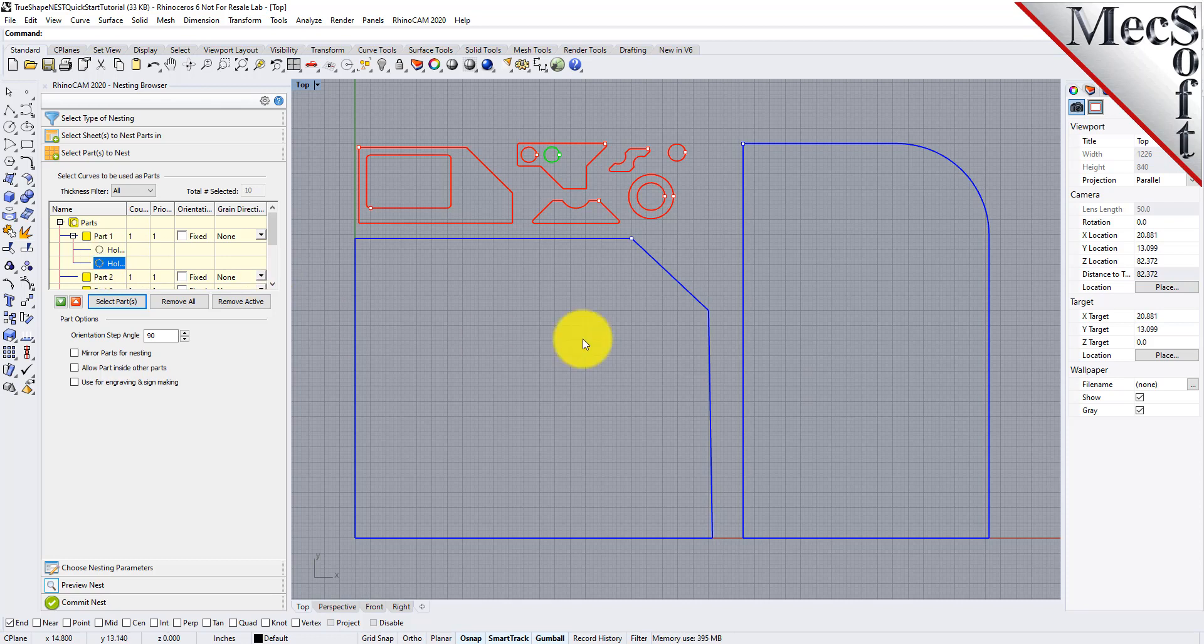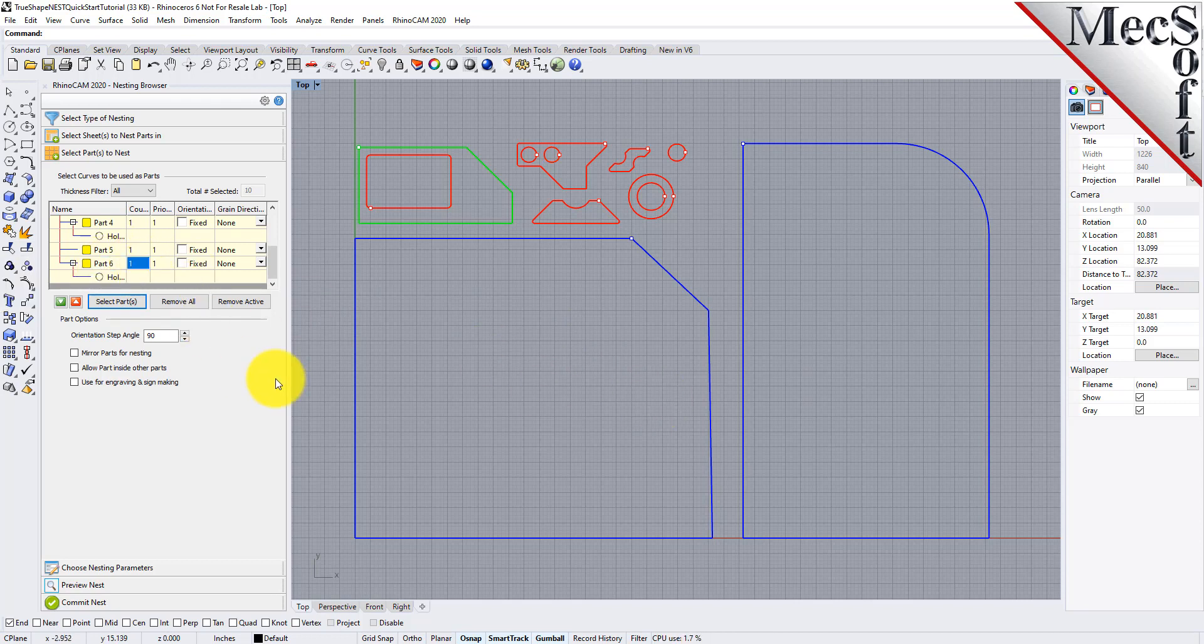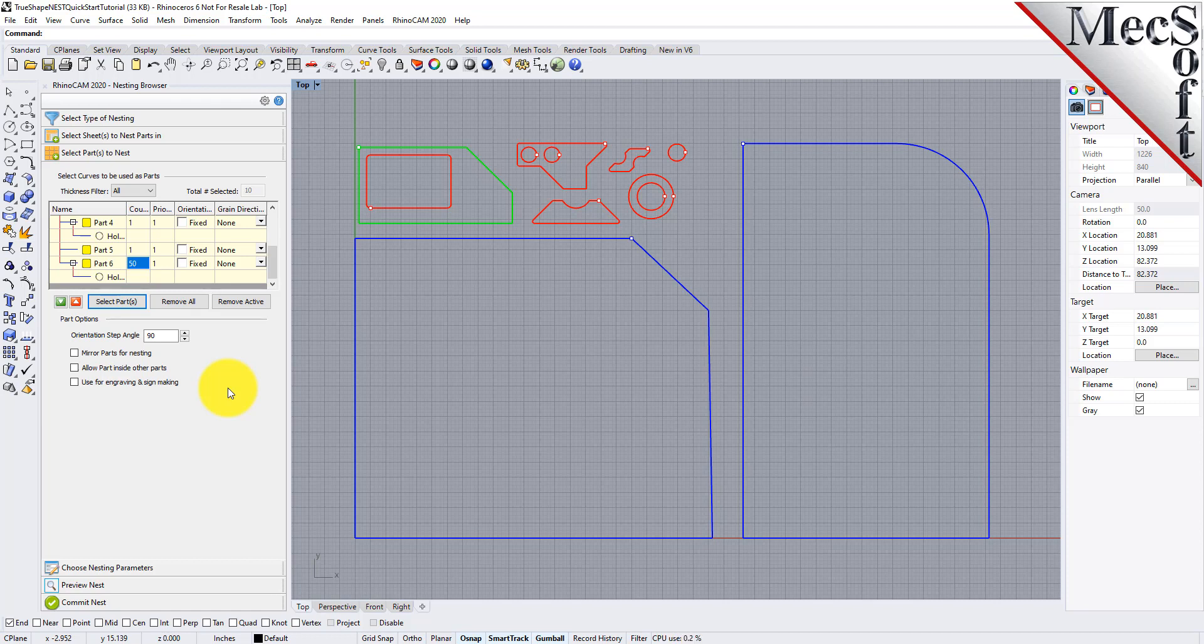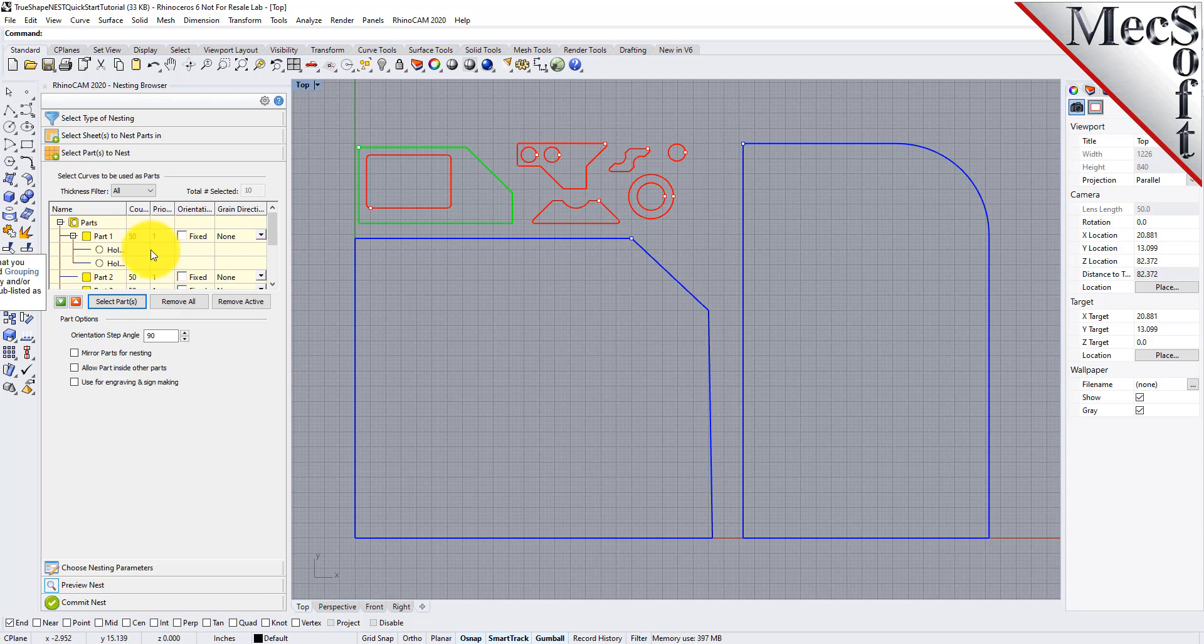Now we'll enter the count for each of the parts that are needed in the nest. With this tutorial you can use these amounts or adjust them to see different nesting results. We'll select the count column from any part in the parts list and type in 50 and press enter. Since we want all parts to have the same count, we right click on the count we just entered and select make all the same, and the counts for each part are updated.